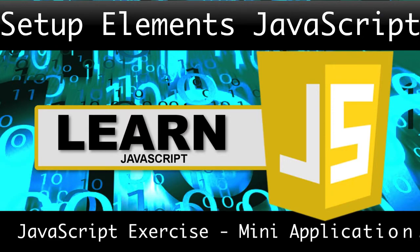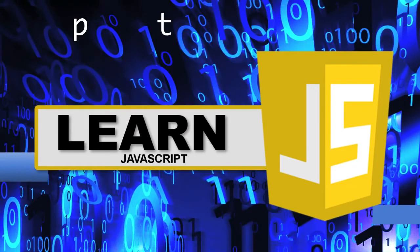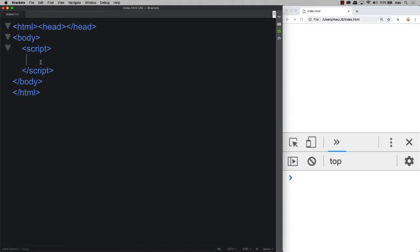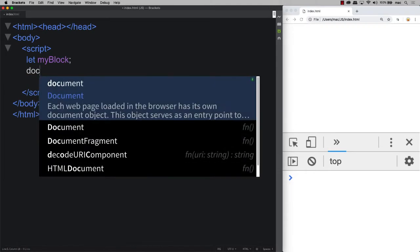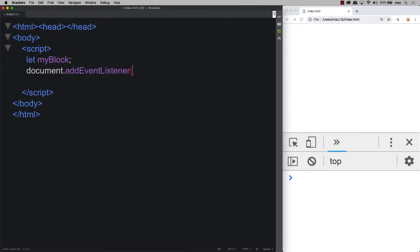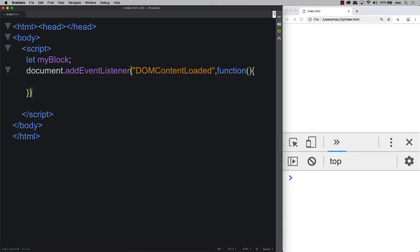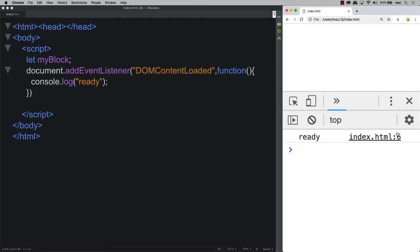In this lesson we're going to be setting up our main block area using JavaScript. We create an index.html page to house our script tags, and within those script tags is where all the magic happens. First we create a global object called myBlock so we can reference it from any function. Then using document.addEventListener, we listen for the DOMContentLoaded event, which fires once all DOM elements are in place. We can output 'ready' to the console to verify.